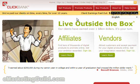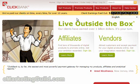We're going to be using ClickBank, the affiliate network specializing in information products such as eBooks. This is the premier place for that type of stuff.